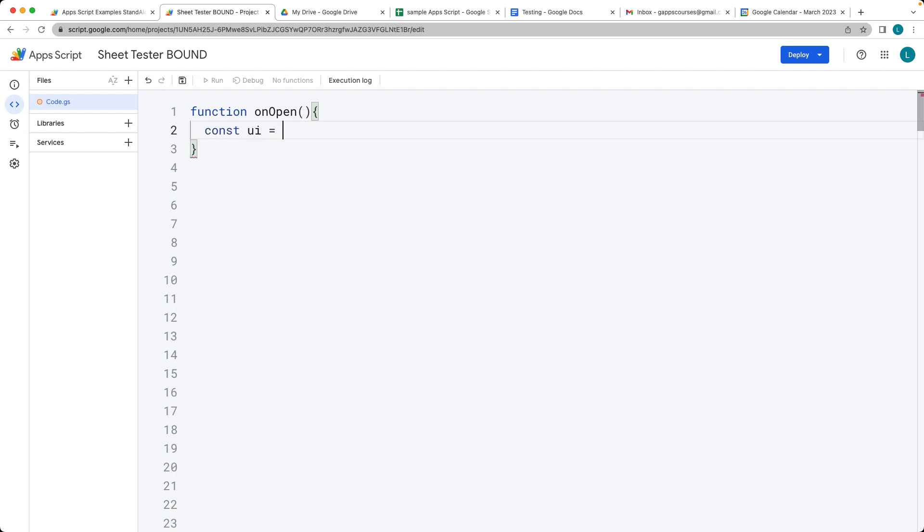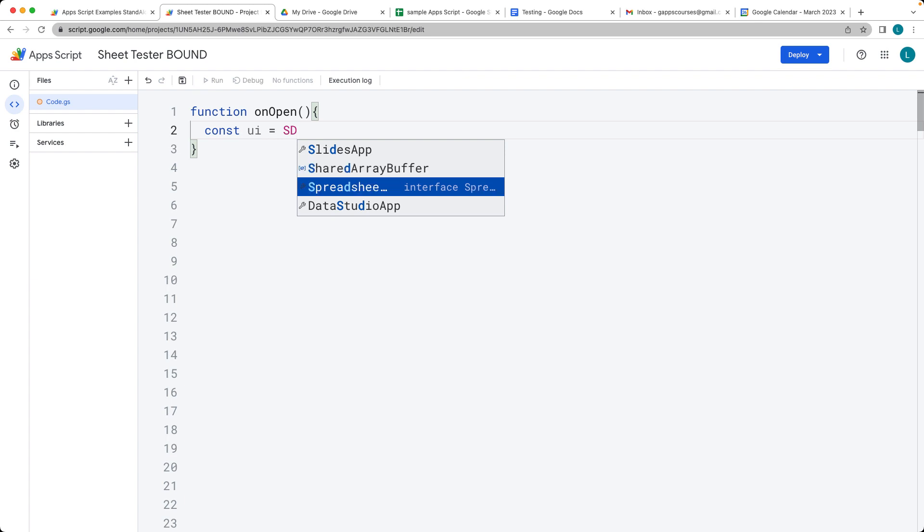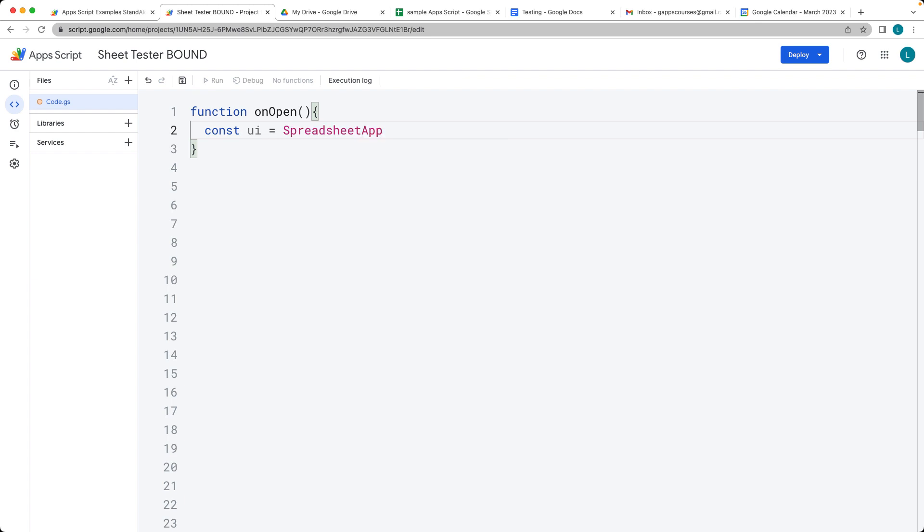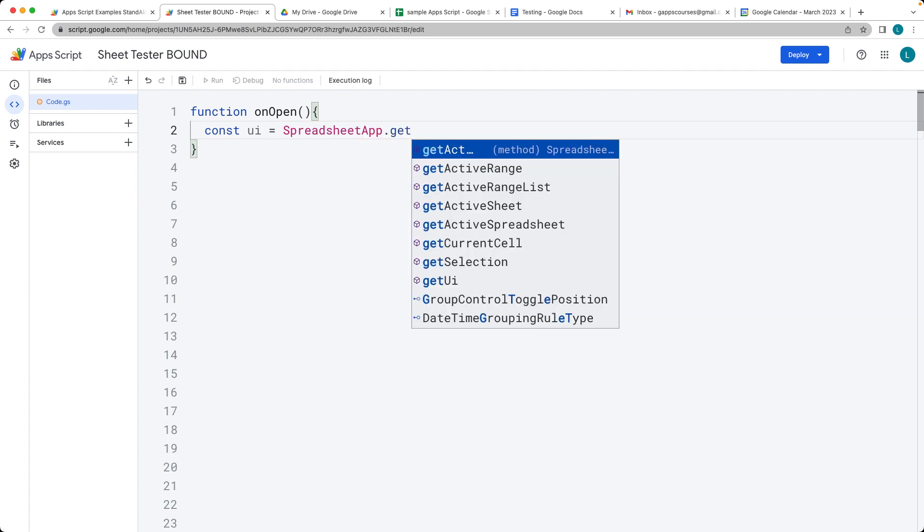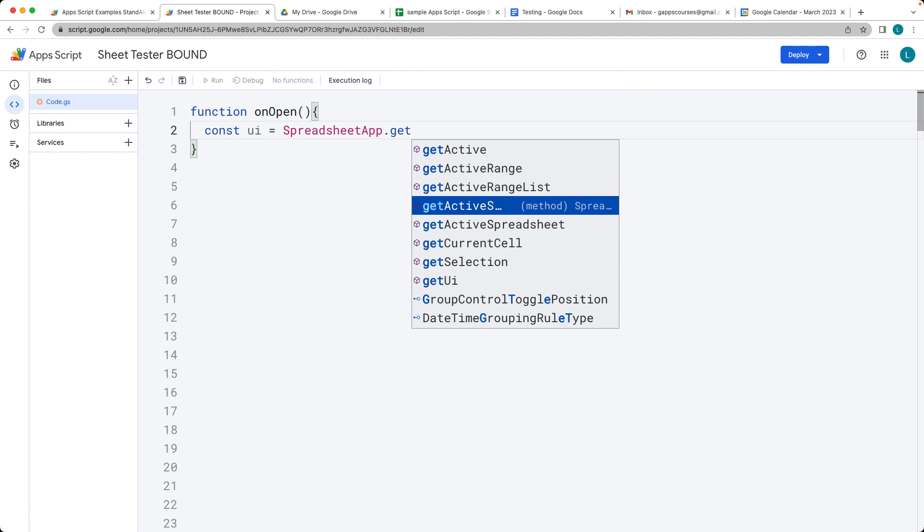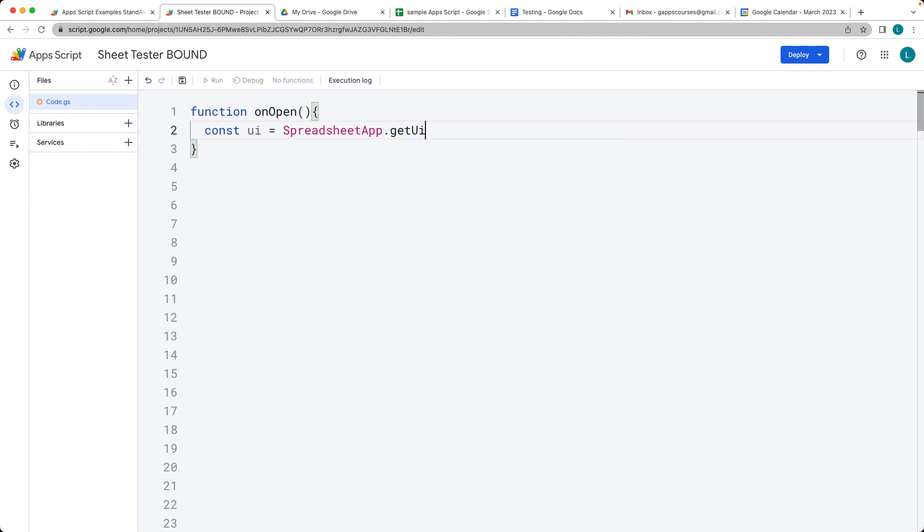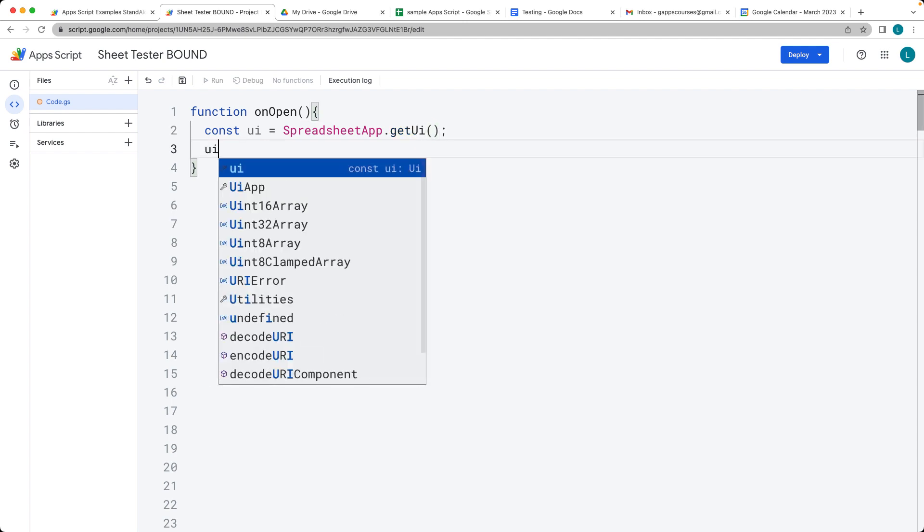So what we want to do is select the Spreadsheet app and get the UI from the Spreadsheet app. So select the UI object, and this is going to return back the UI object, allowing us to interact with the sheet content.